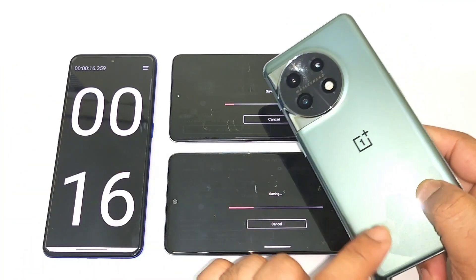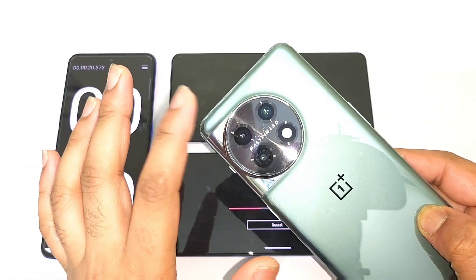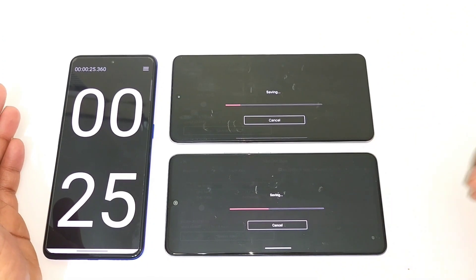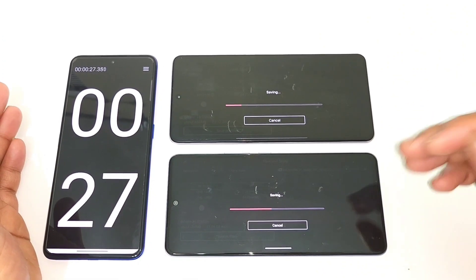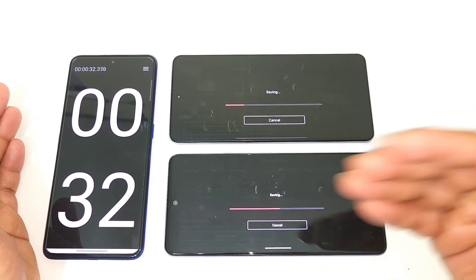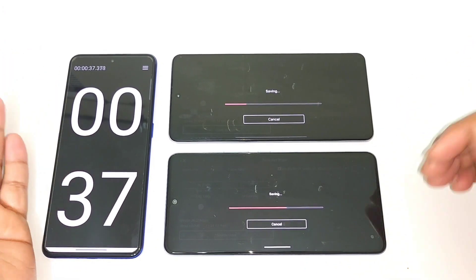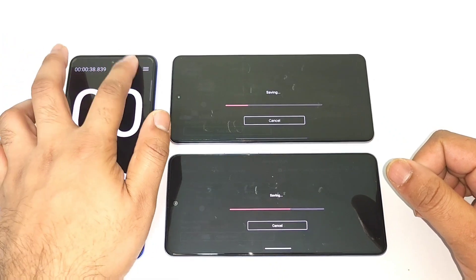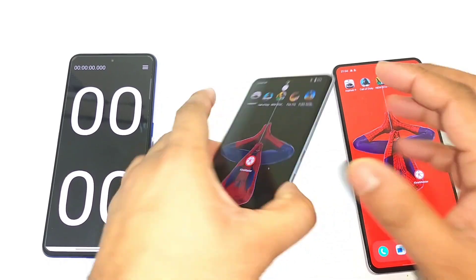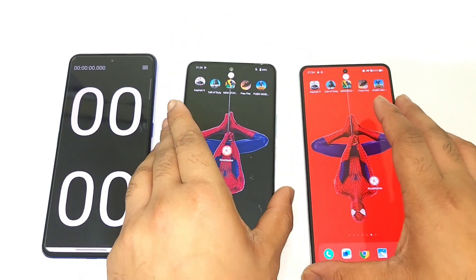I also have the Snapdragon 8 Gen 2 processor in the OnePlus 11 and I'll include videos on that very soon. The iQoo Neo 6 is the clear winner regarding video editing applications, so keep that in mind when buying a device. Thank you for watching — the clear winner is the iQoo Neo 6 for overall video exporting and rendering speeds. Signing off, bye!